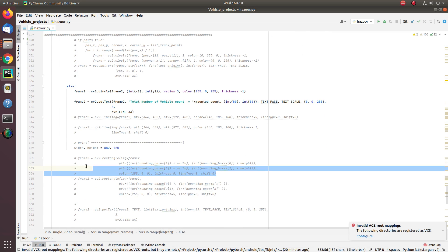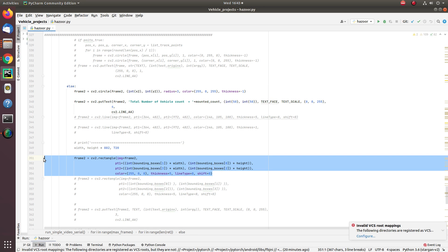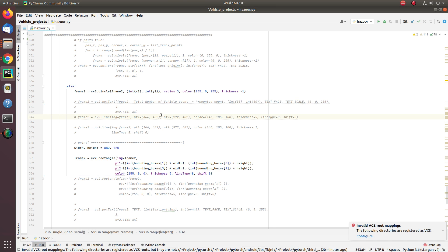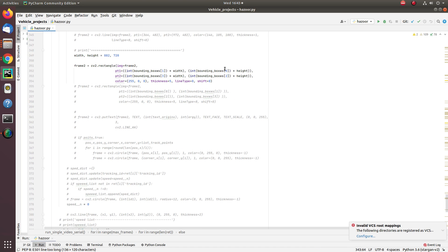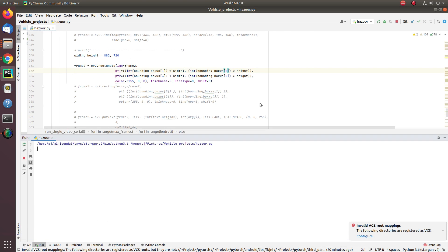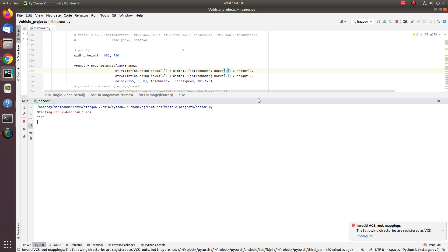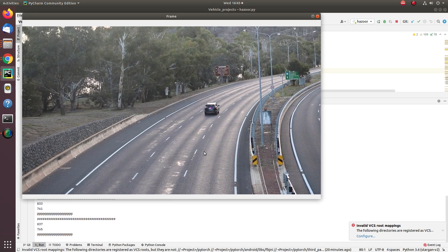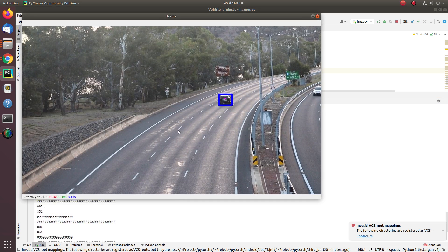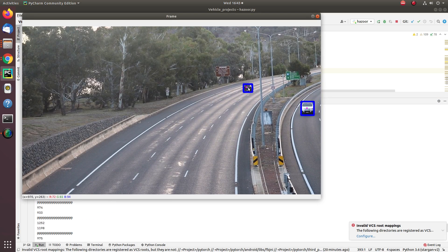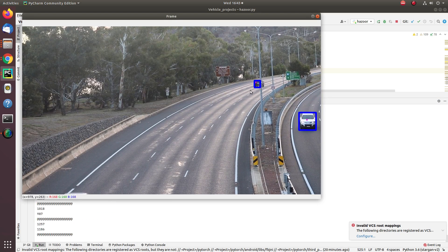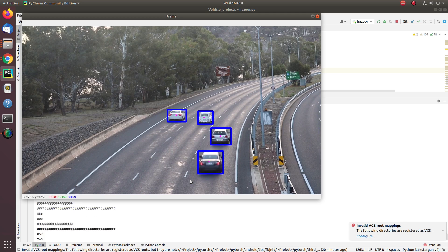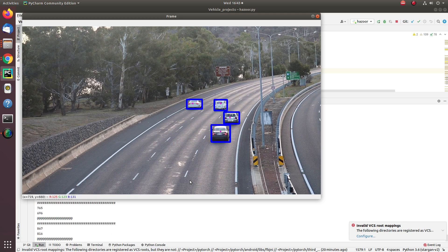You can see here the vehicle is being detected with the help of traditional object detection technology upon the vehicles.